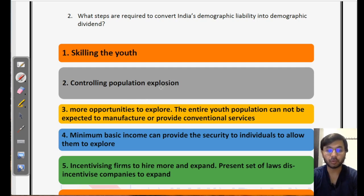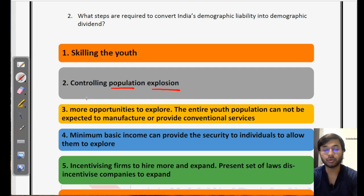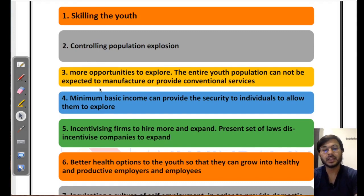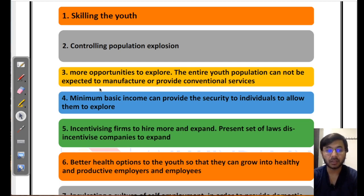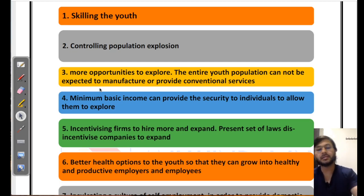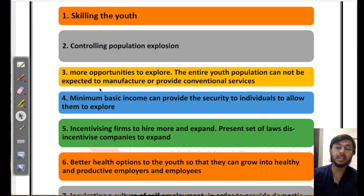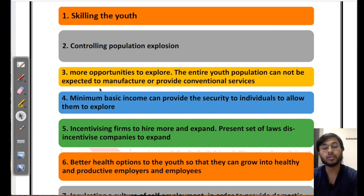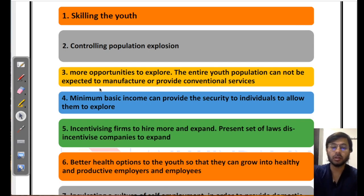Second is controlling population explosion. If you have population explosion happening in India — PM Modi has also talked about it — you need to control it to be able to provide enough opportunities to the available people. Let's say your population is expanding at 100 people per day but opportunities are limited to 50 per day. Even if you increase it to 200, if there is a population explosion, that 100 might increase to 200 tomorrow. In this situation, there is no way you can sustain maintaining the quality of youth. Therefore, controlling population explosion is one major step.